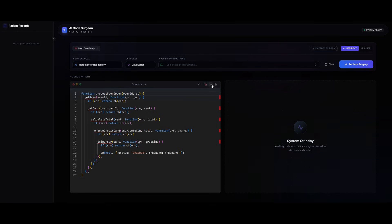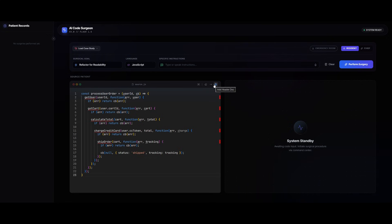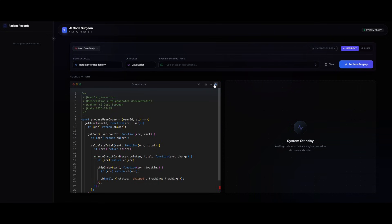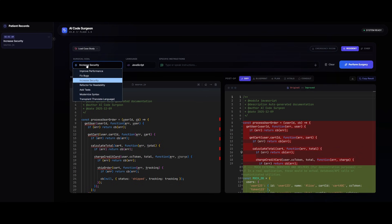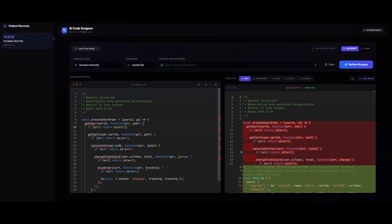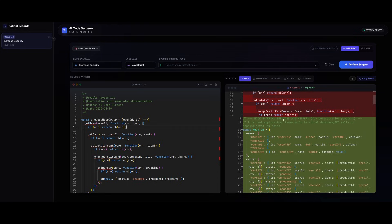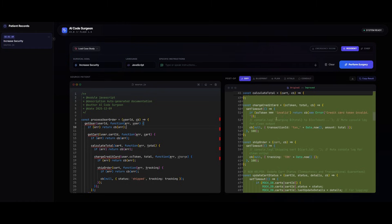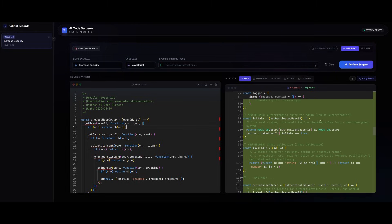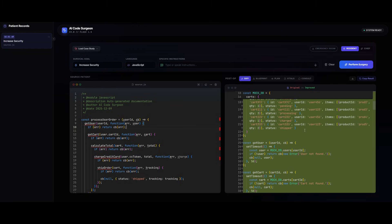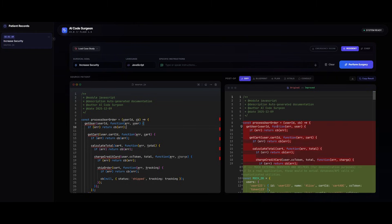And it is something where you can paste in your code, you can have the ability to remove any sort of console logs, you have the ability to convert the arrow functions, and you can even add a header doc. Now to save some time, I simply just provided a surgical goal, which was to improve and increase security for the code over here. And you can see that it has now added an implementation to improve the security. And it also highlights the diff. And in this case, you can go ahead and accept this.